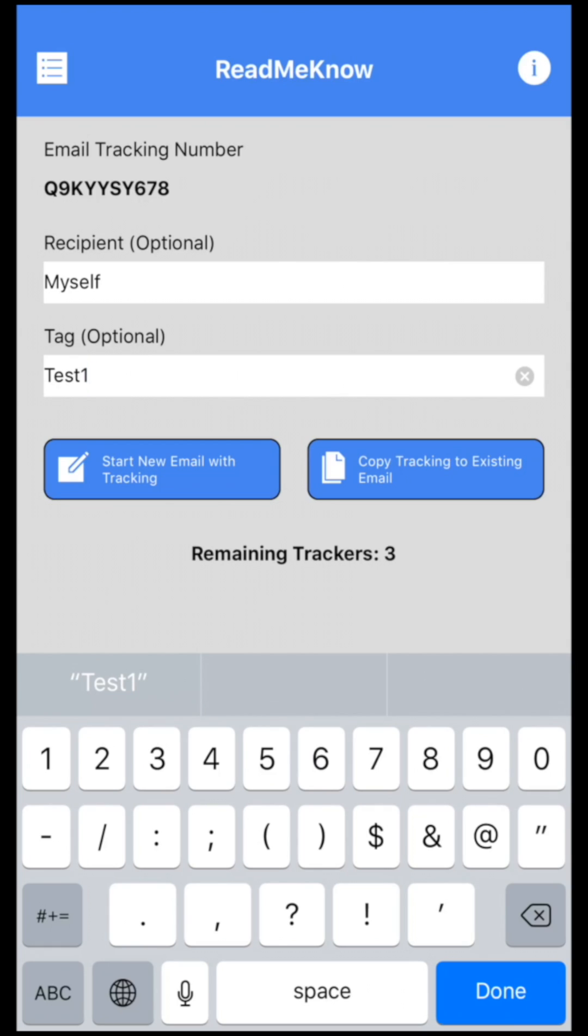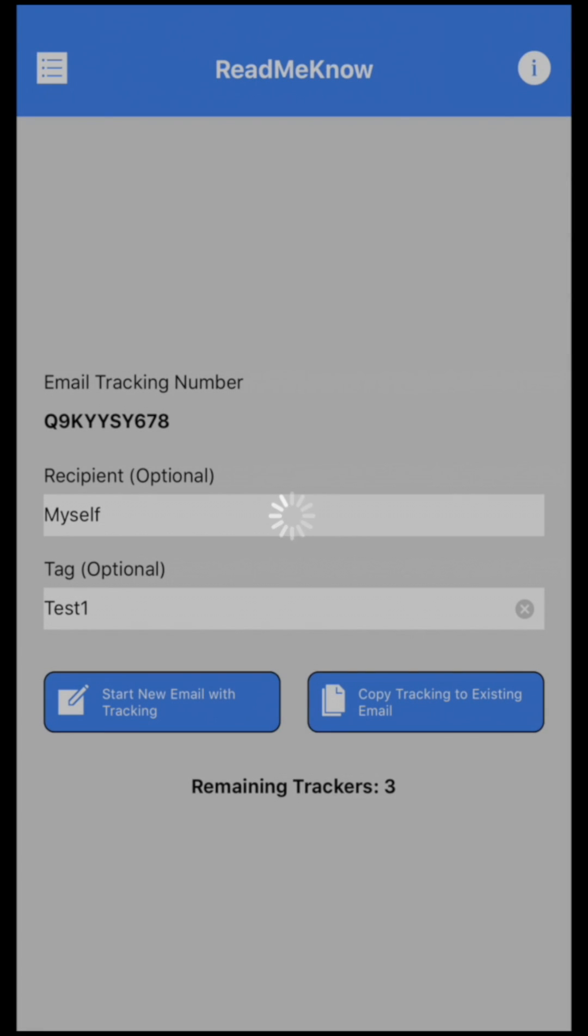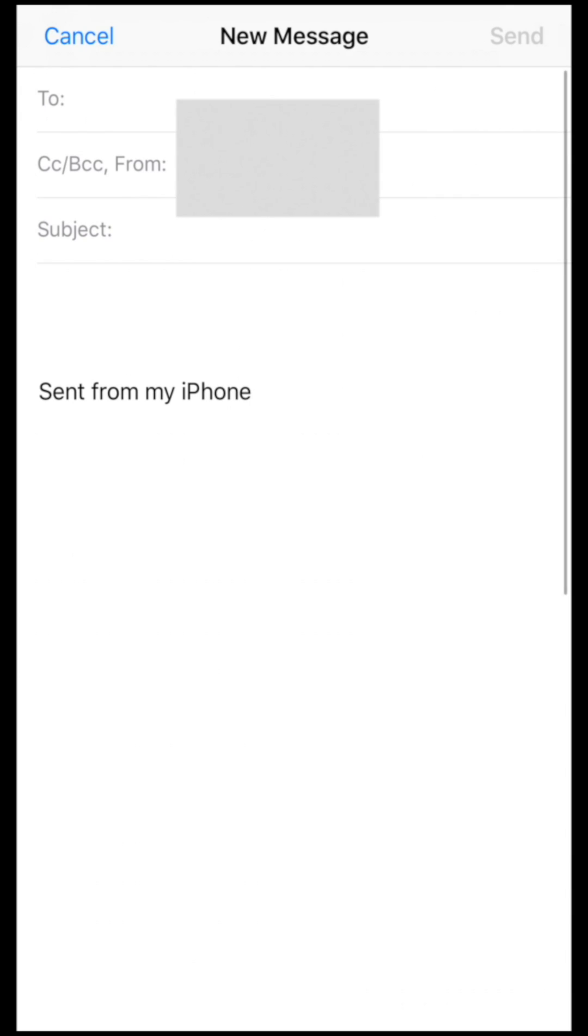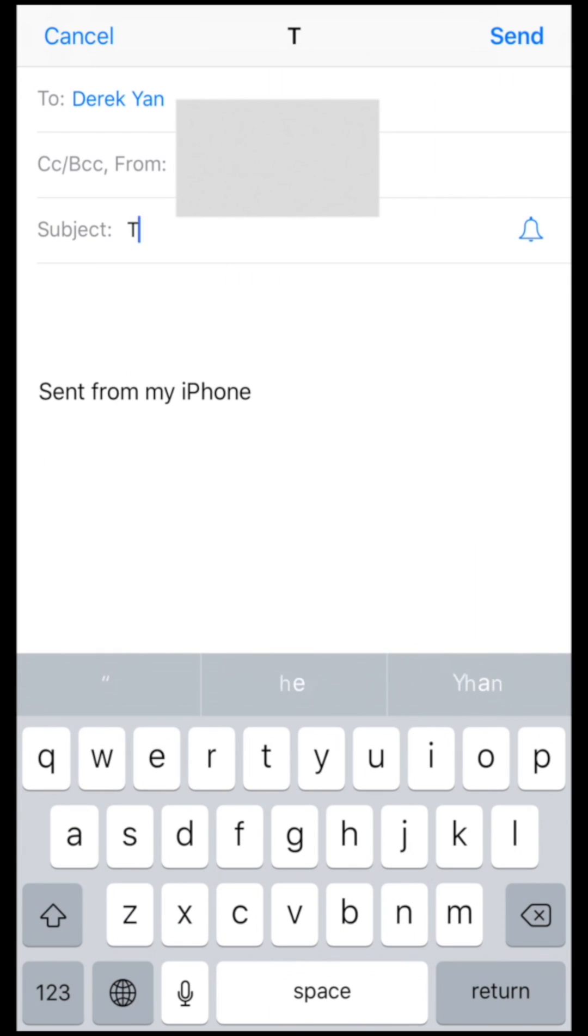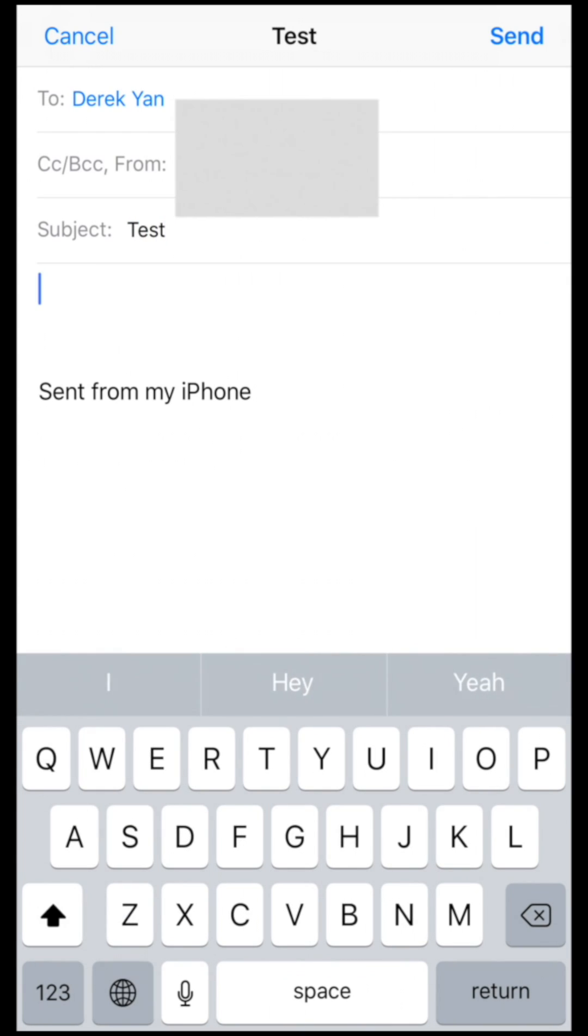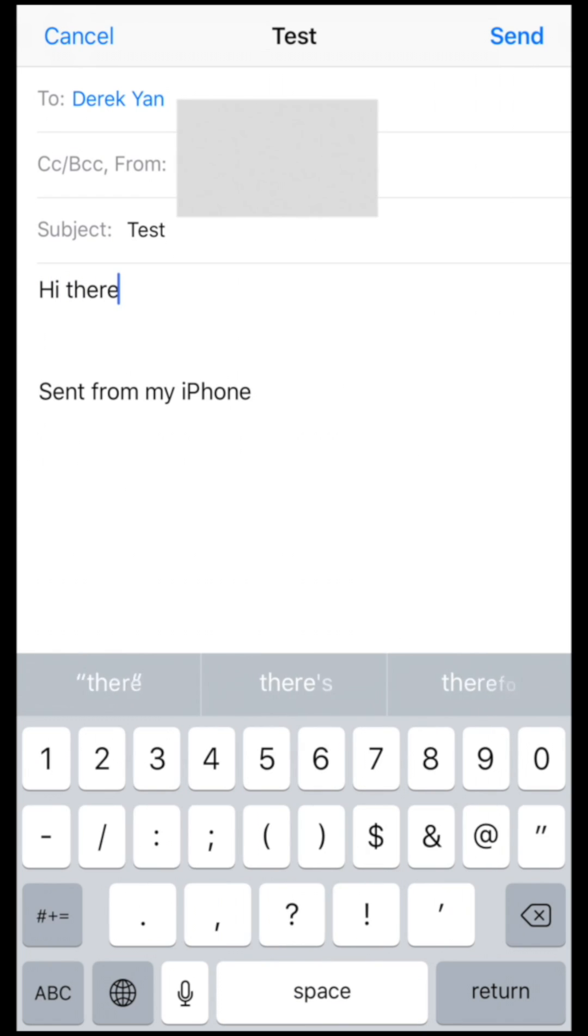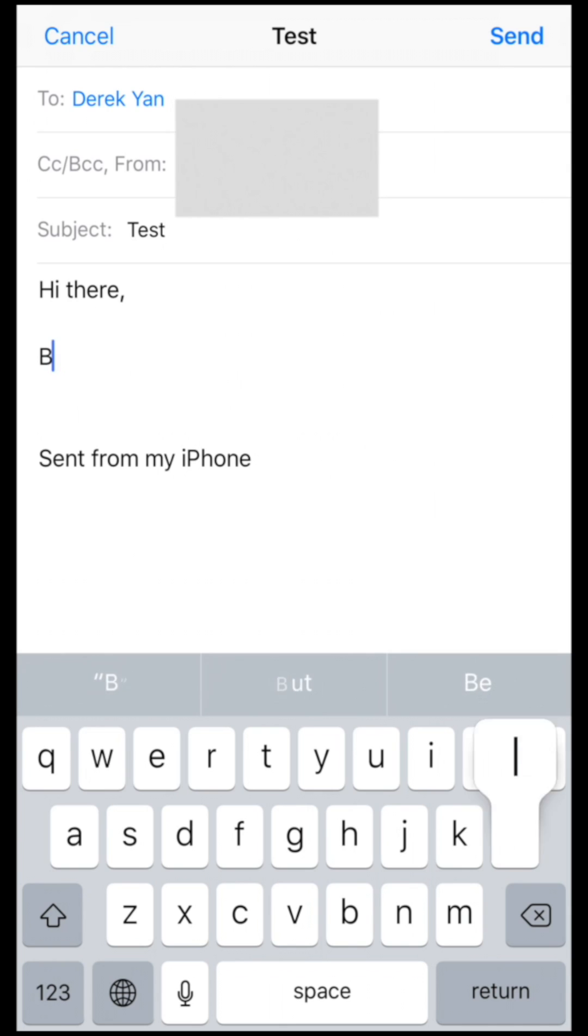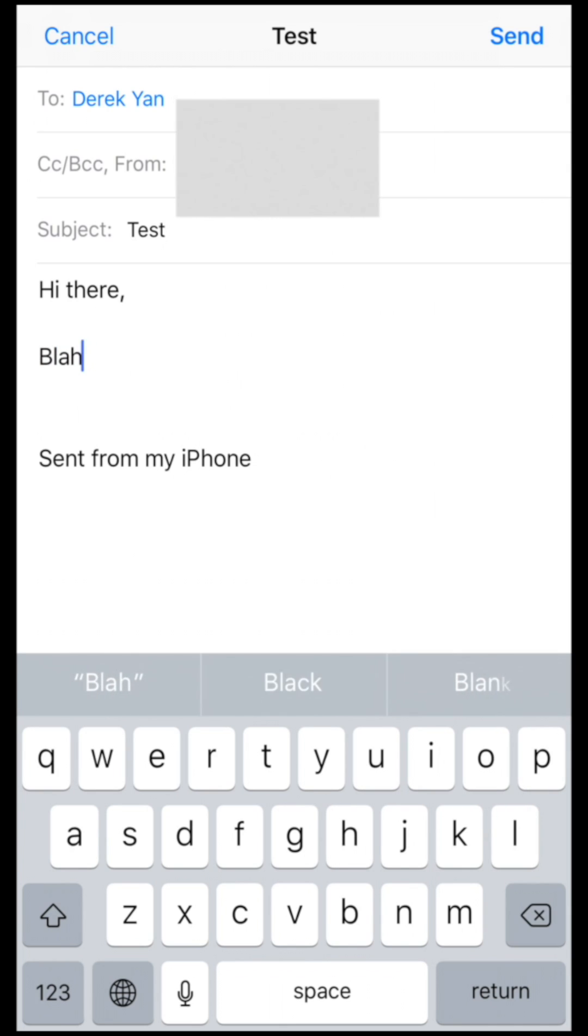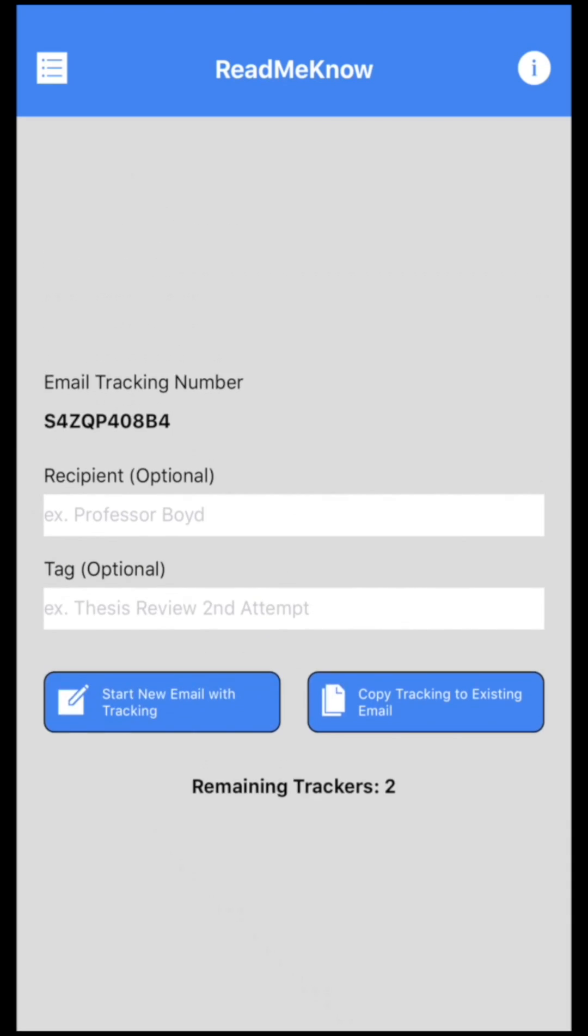So I'm going to start a new email with this tracking and send it to myself and call it test. Over here I'm just going to type the content: hi there, blah blah. And right now I'm just going to hit send because this email is already tracked and off it goes.